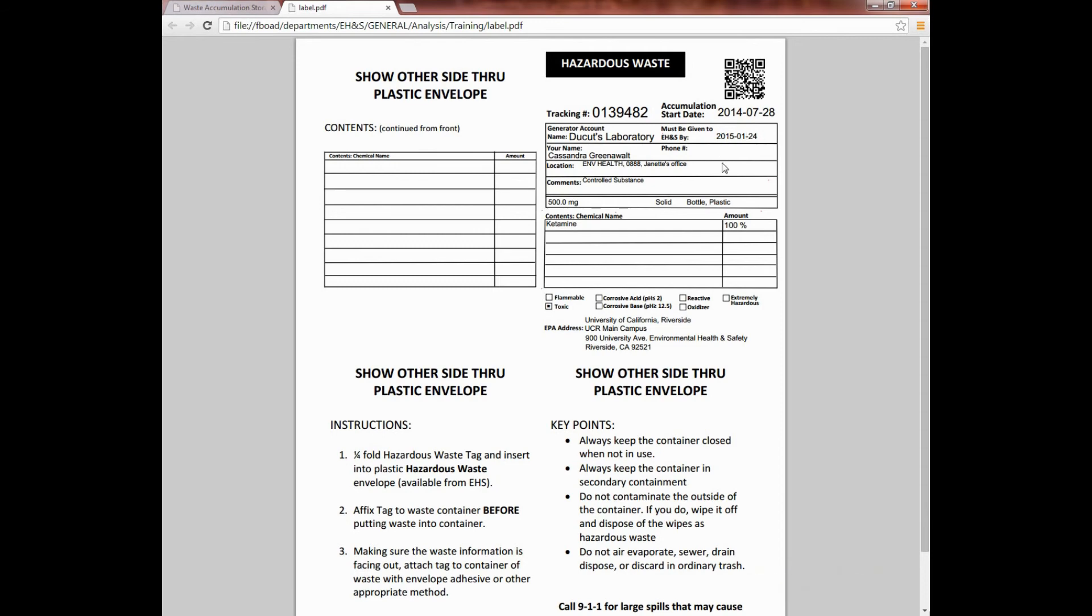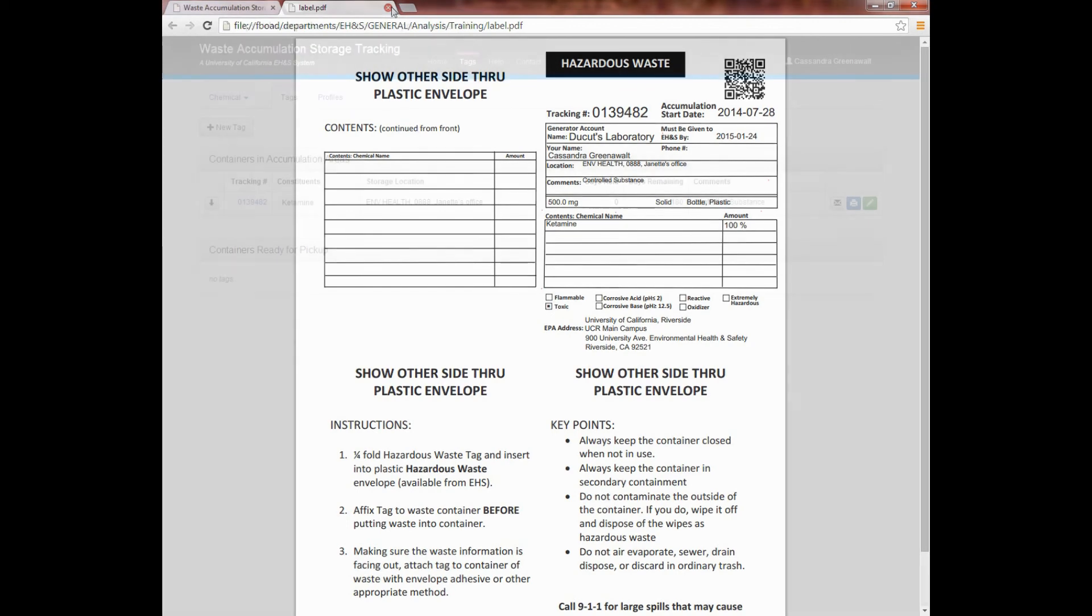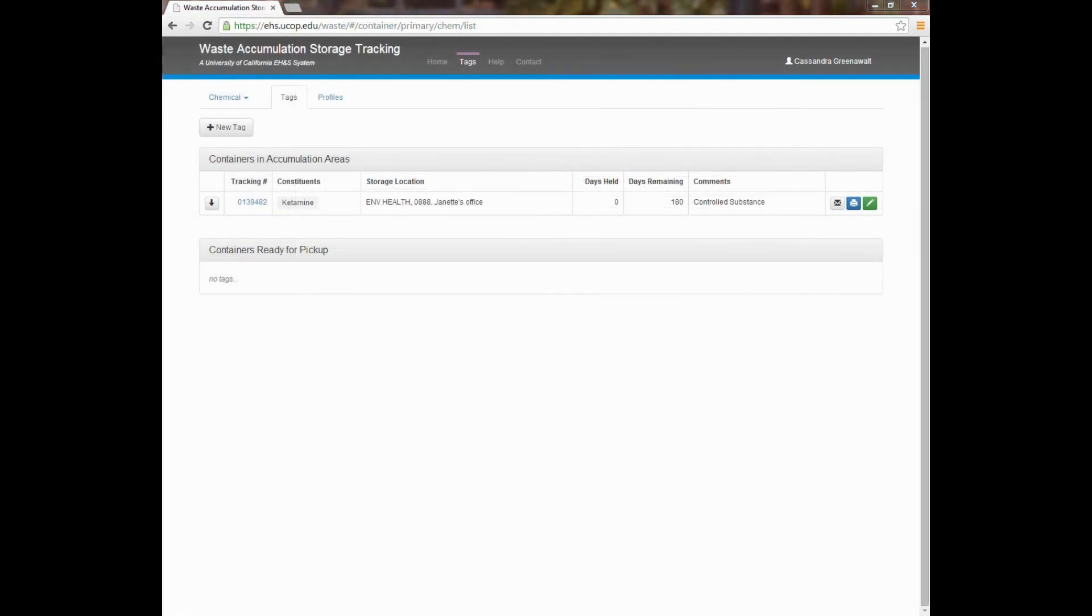You can always return back to the system to modify the tag and then reprint it if necessary. Please note that once you click on Save, you cannot later delete the tag. It can only be modified or deleted by the EH&S administrator at your campus. For more information, contact Environmental Health and Safety or email erm.ucop.edu for assistance.